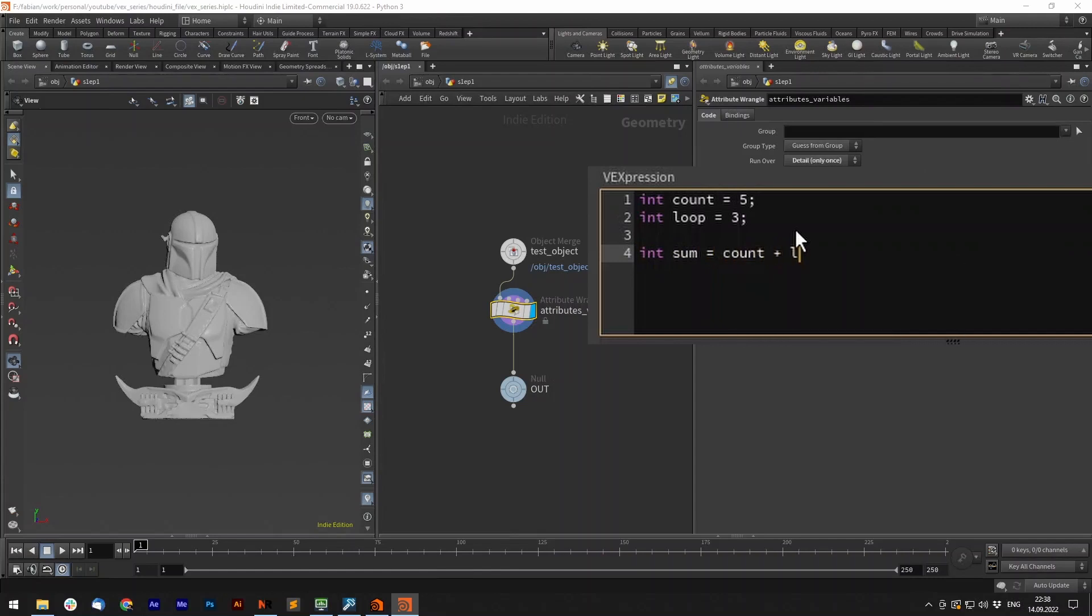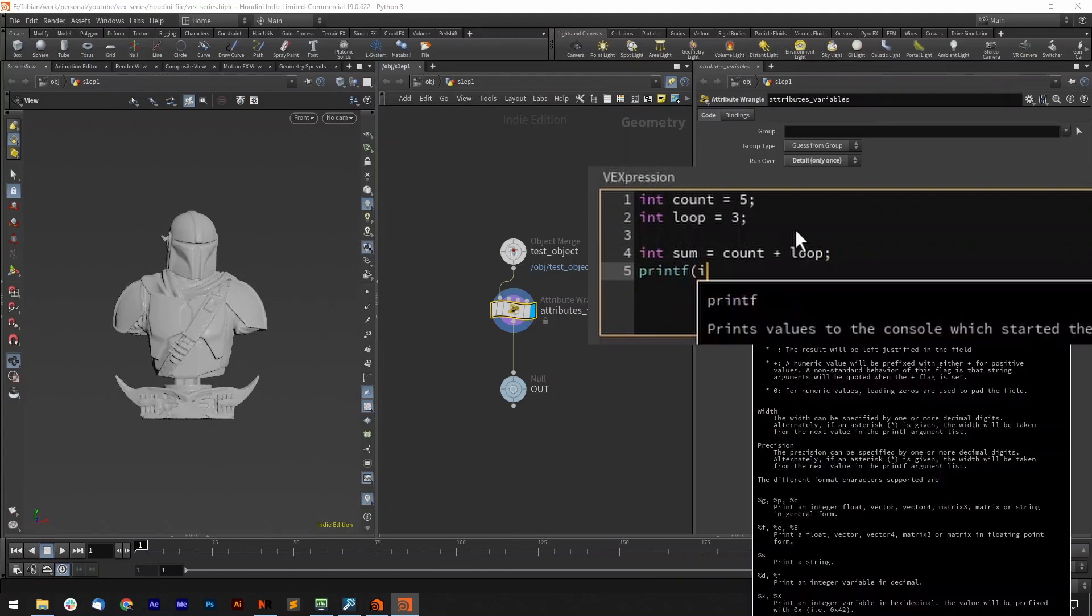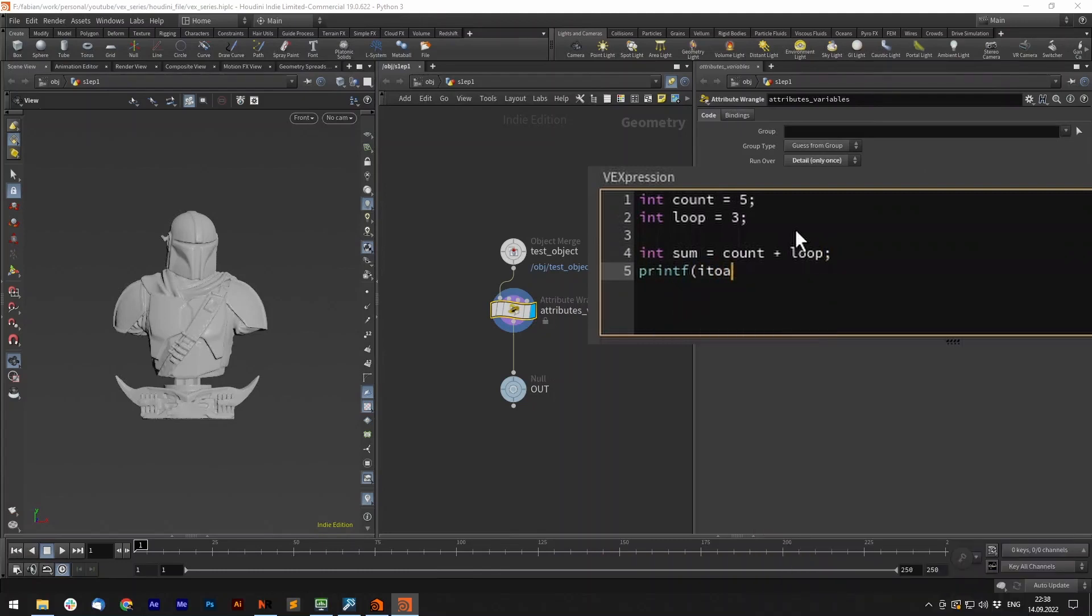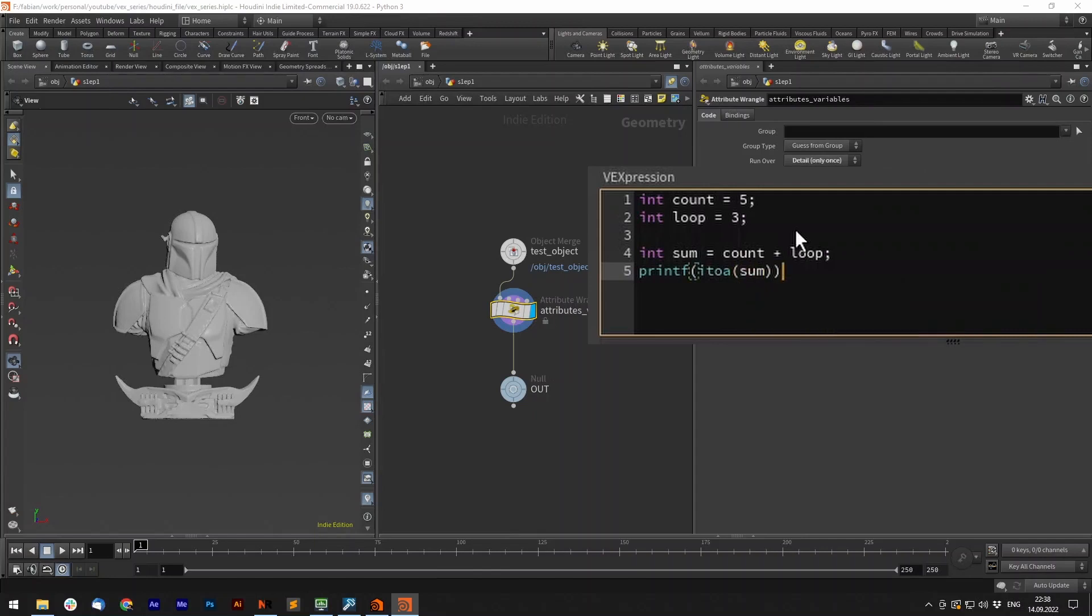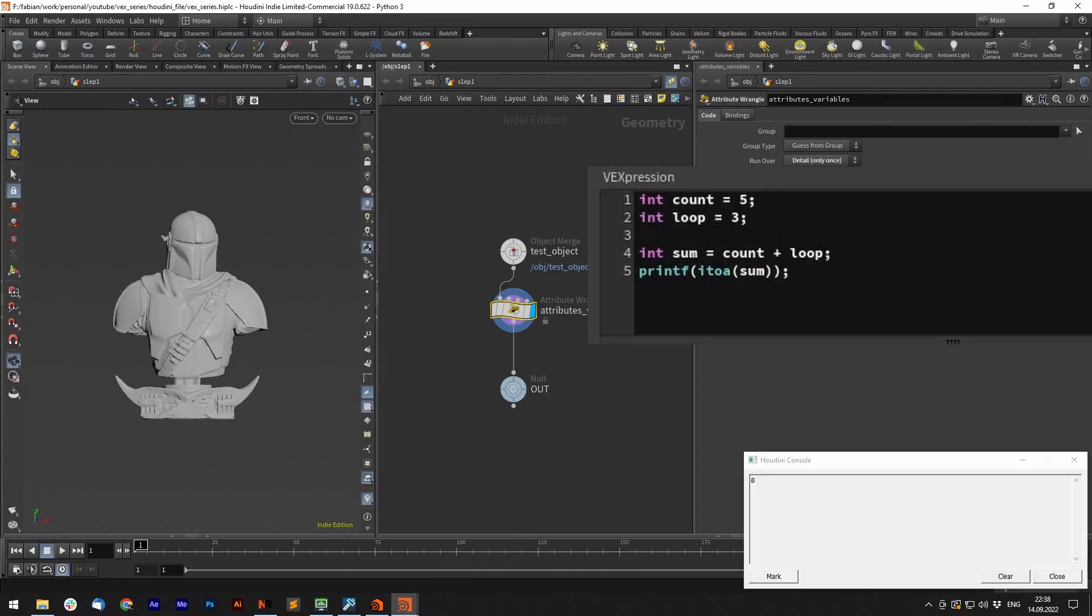See that we do not specify the integer for our count and loop variable again. Since Houdini remembers that type, it's only necessary when creating them. Now let's print it.